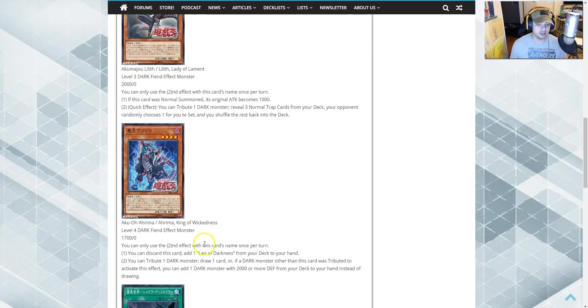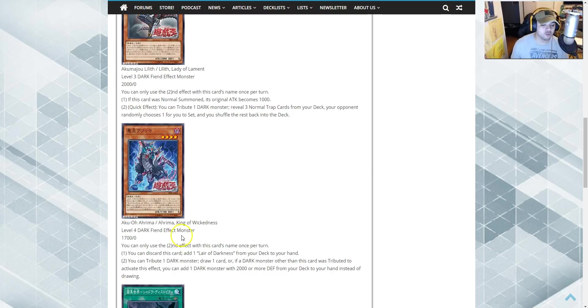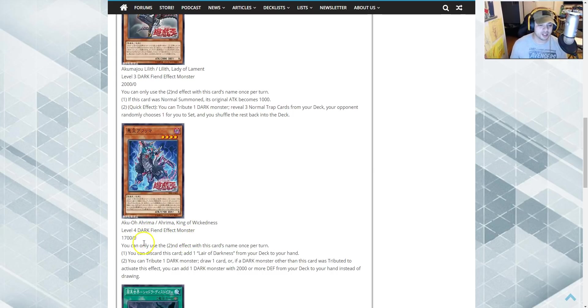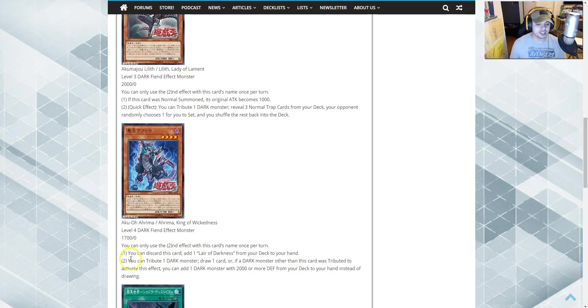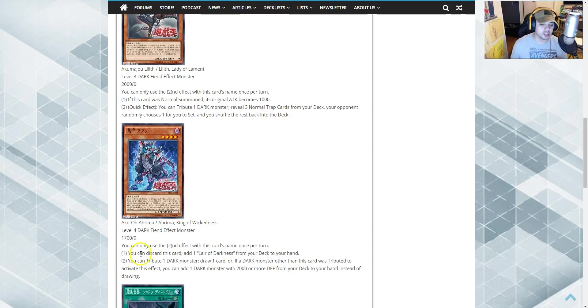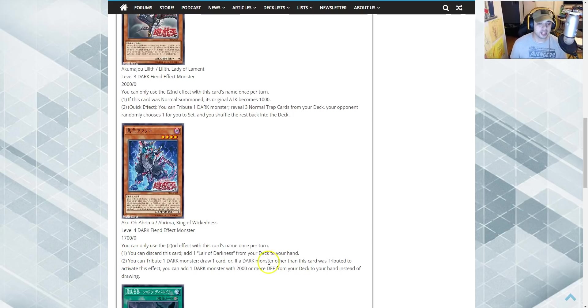Third one. Ahrima, King of Wickedness. Level 4 Dark Fiend monster. 1700 attack, zero defense. You can use a second effect with this card's name once per turn. First effect says, you can discard this card and add a Lair of Darkness from your deck to your hand. So okay. It's kind of like terraforming.